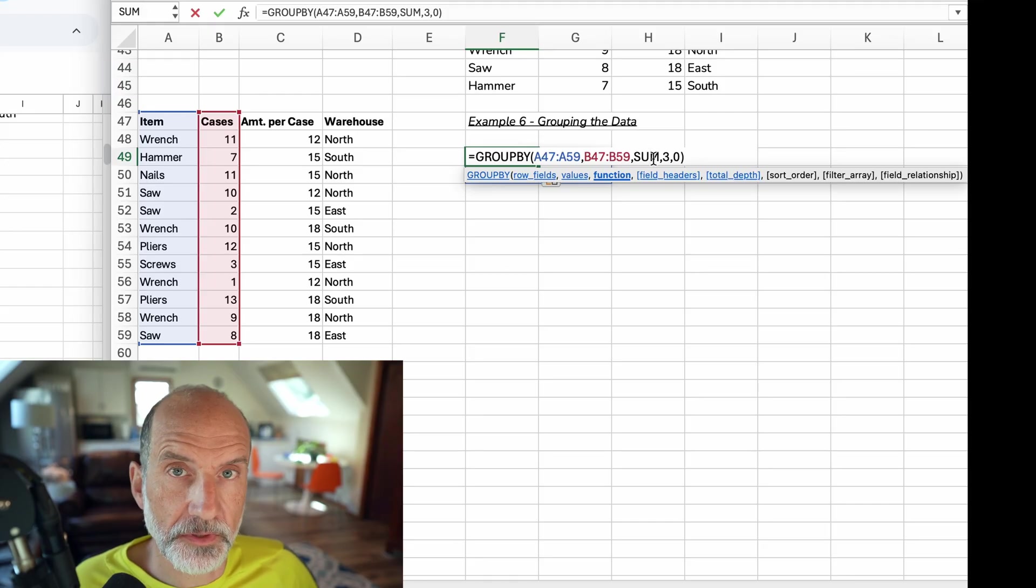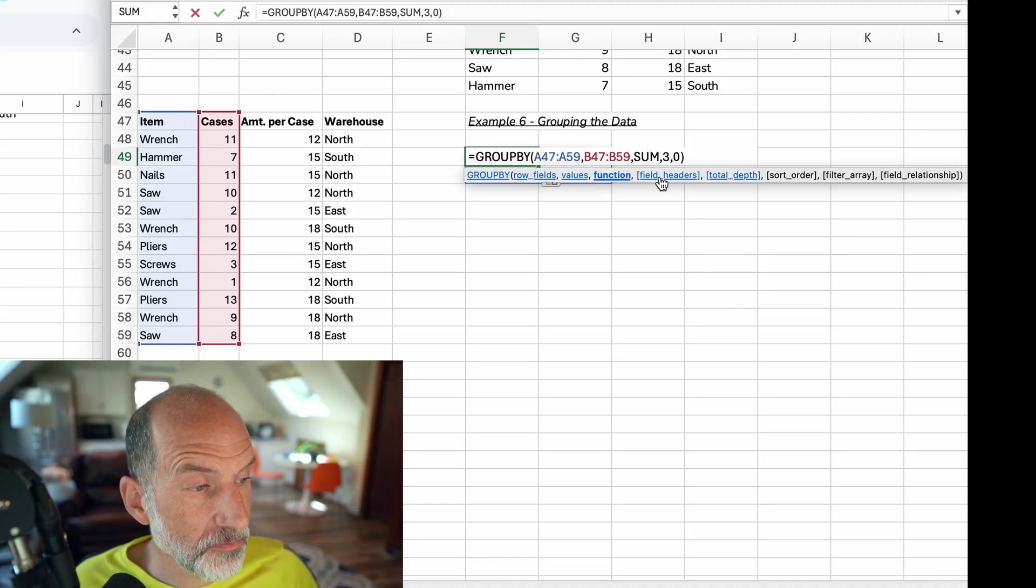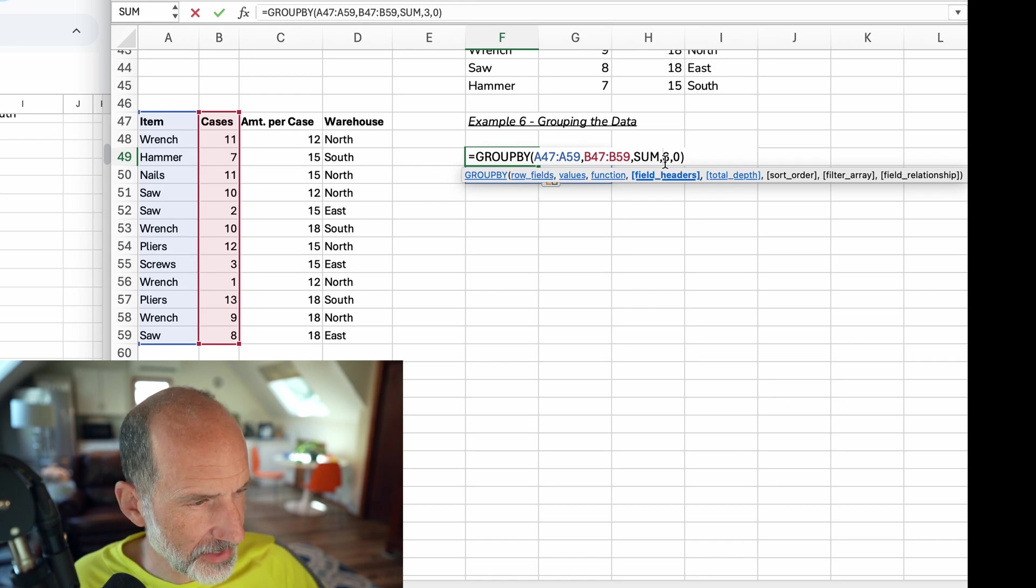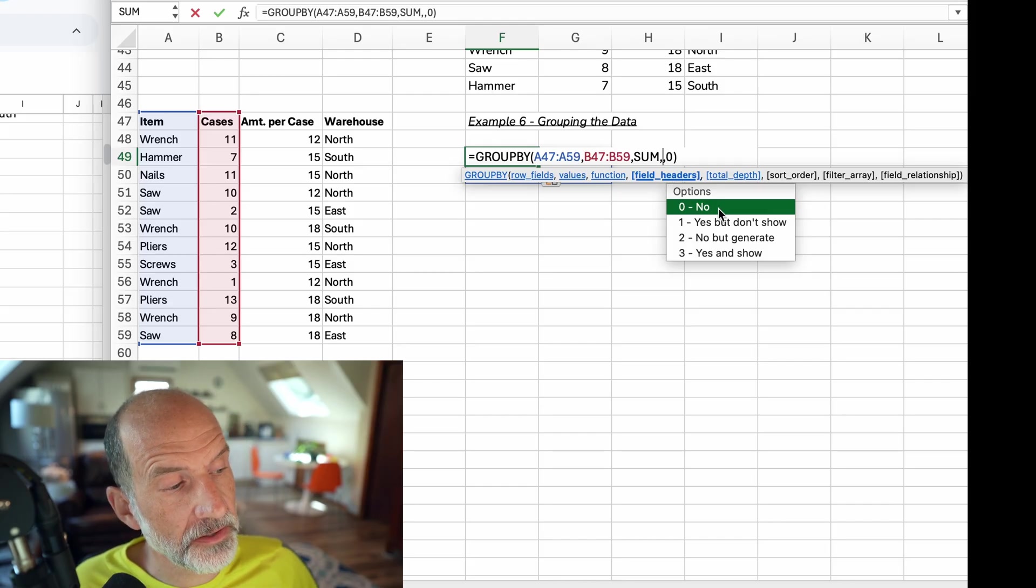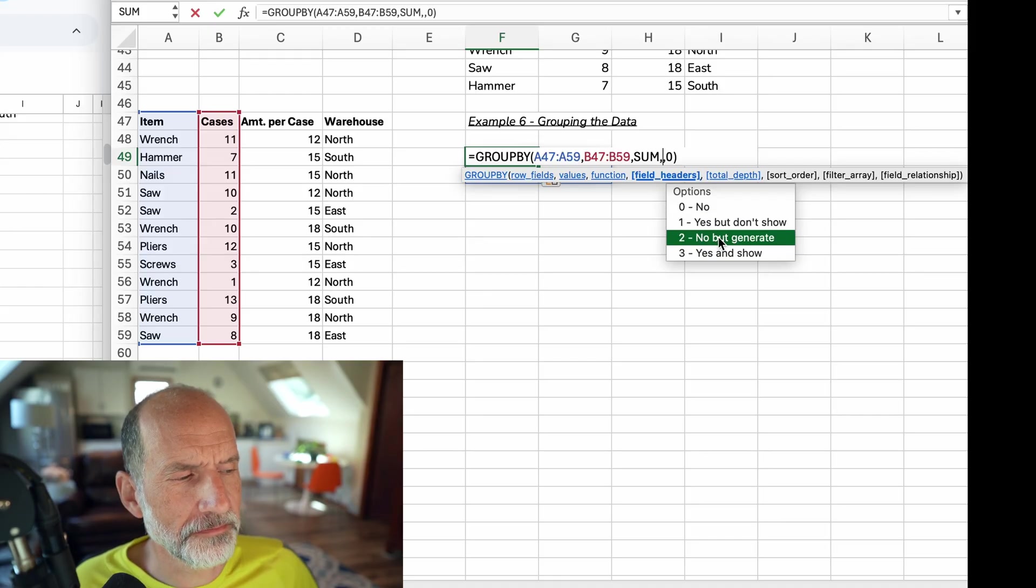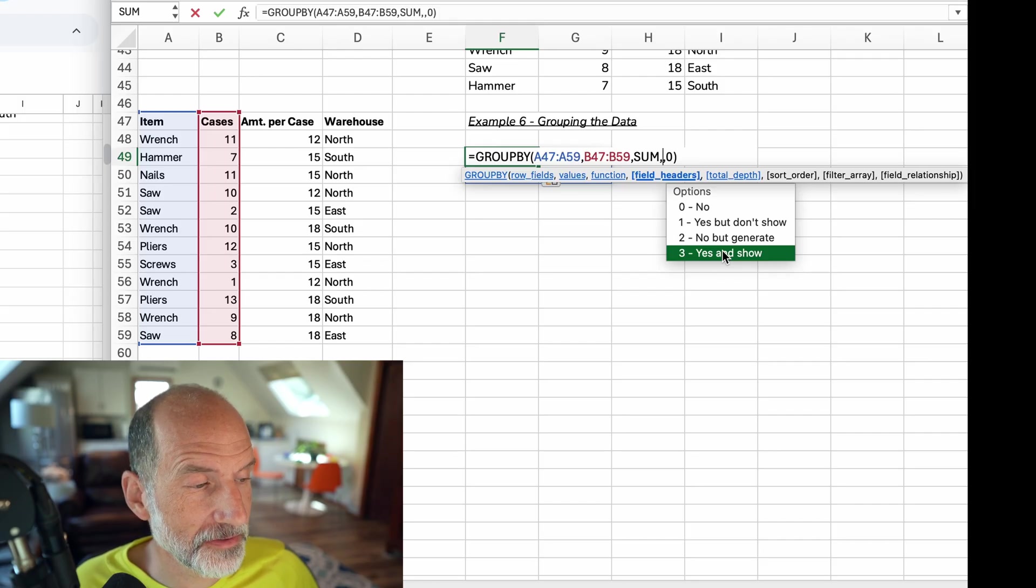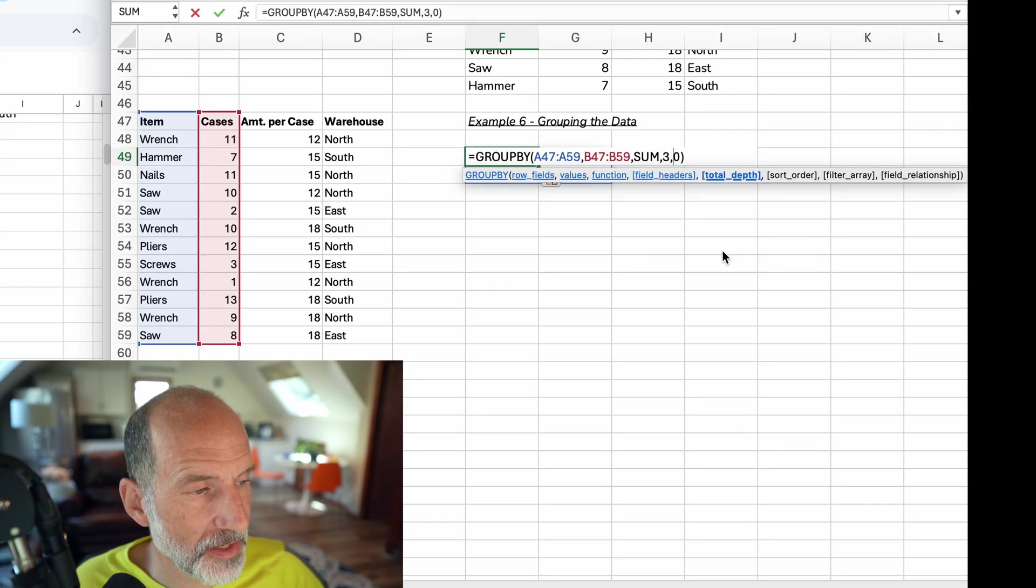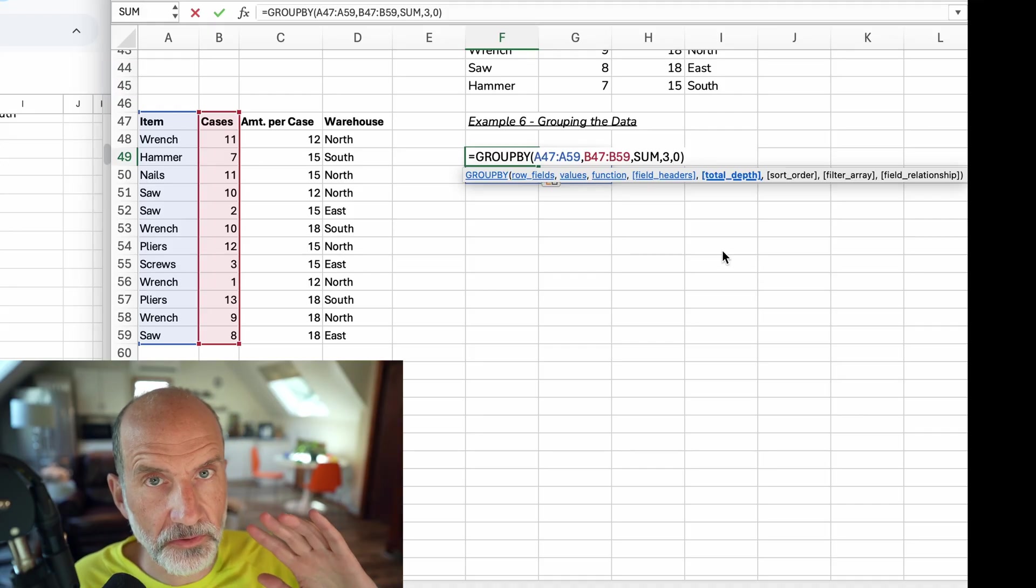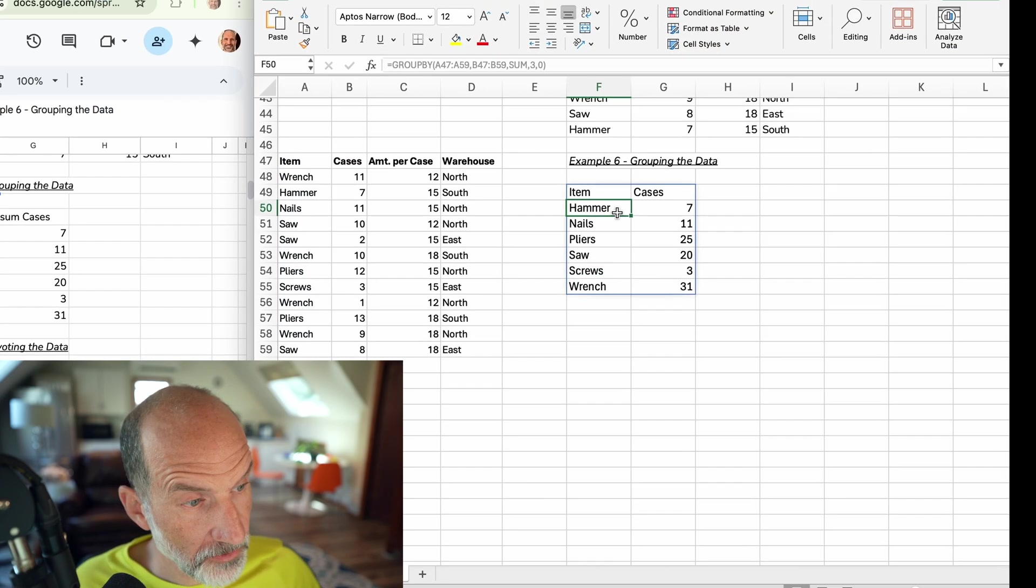So you need to tell it how to aggregate the data. Let's just do the SUM function. That's what I did in Sheets. Now we can specify whether or not the row fields have headers. So for this we designated a three. Let me delete that to see if it gives me the list. So there are several options here. You can say no, there's no headers. Yeah, it has headers but I don't want you to show them. No, but generate them. We will say yes, it has headers because we'd have those in our selection and do show them. So that's what a three is. And then the total depth - there will be no subtotals or totals. That's what a zero does there. We'll hit enter. And here we go. It grouped it by items.